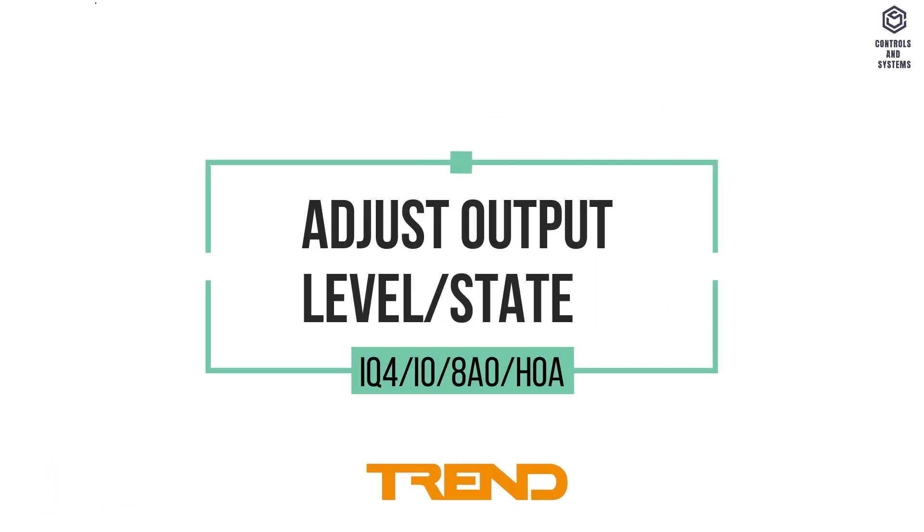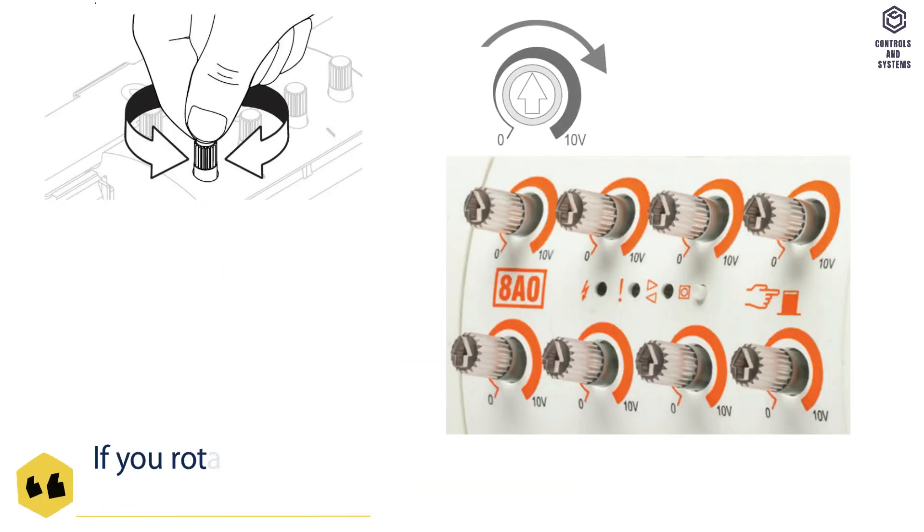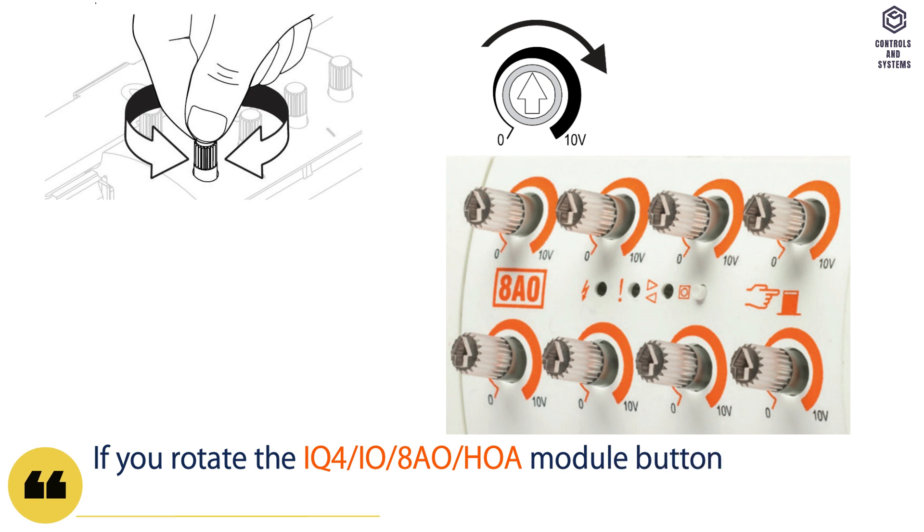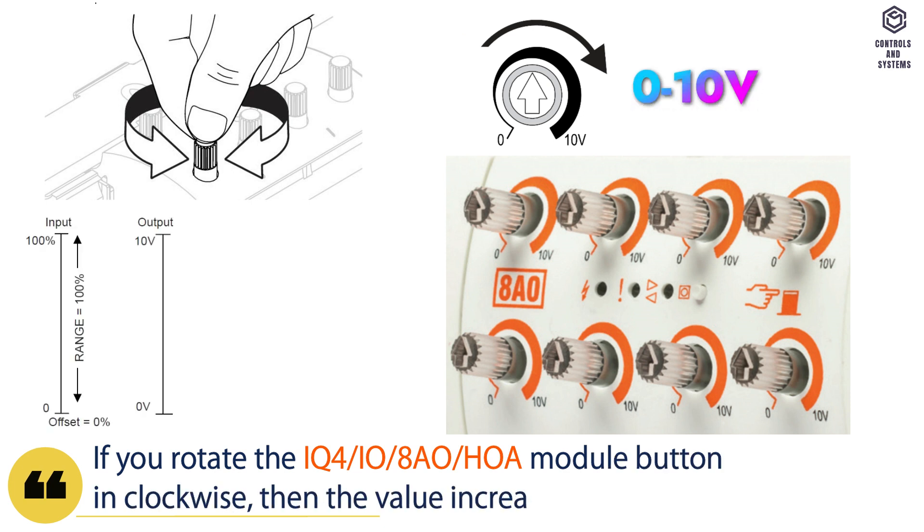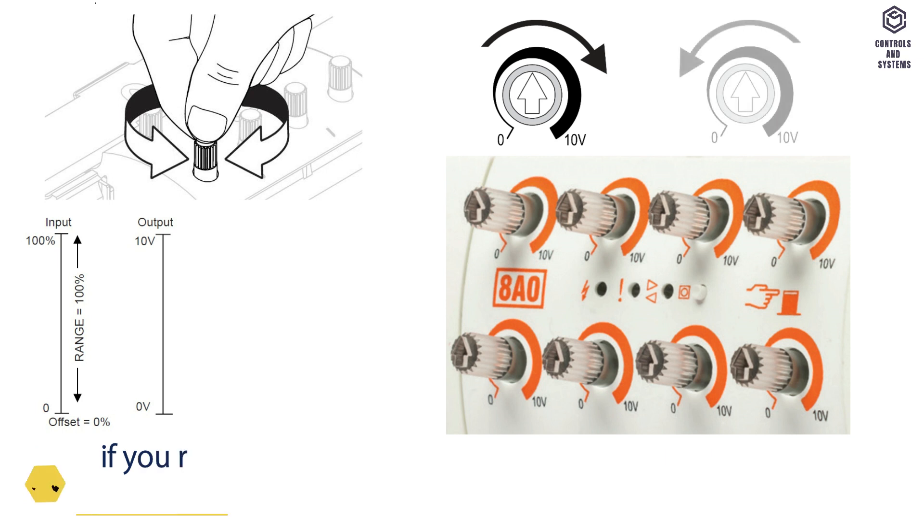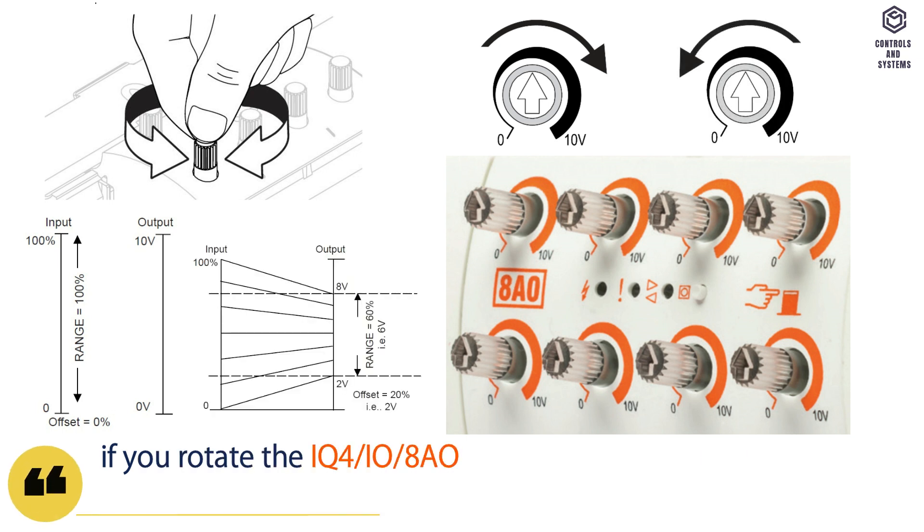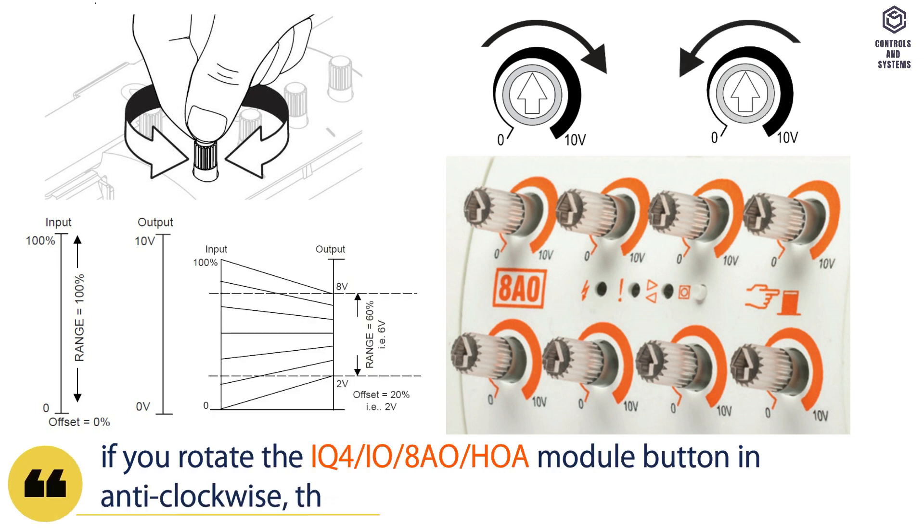Adjust output level. If you rotate the IO module button clockwise, then the value increases 0 to 10 volts. And if you rotate the IO module button anti-clockwise, then the value decreases.